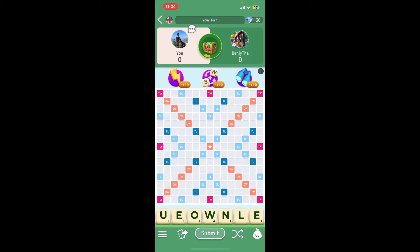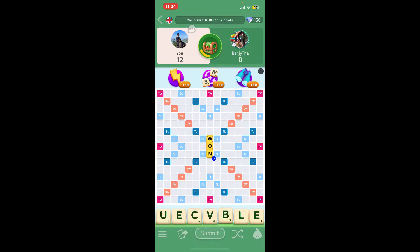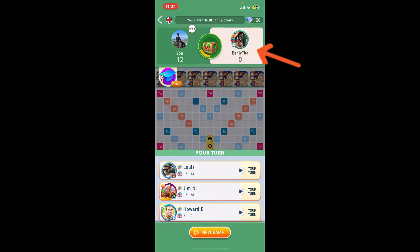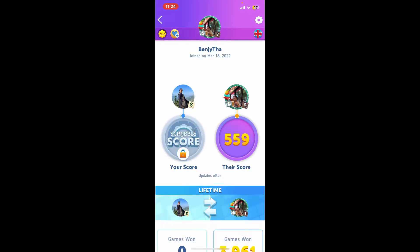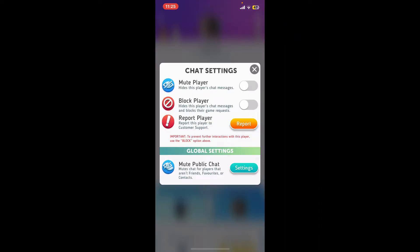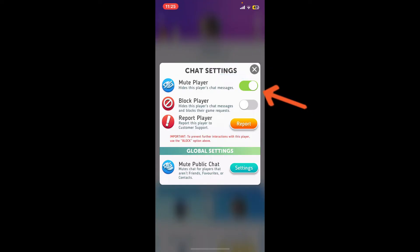Go ahead and select a game from the list, and then after you've joined into a game with the person, simply tap on the person's profile at the top right. Then tap on the settings button at the top right-hand corner from their profile. You can now see the chat settings option. If you want to mute a player, go ahead and tap on the toggle button right next to 'Mute Player.'